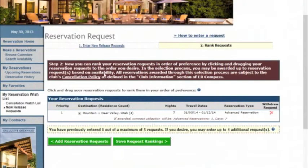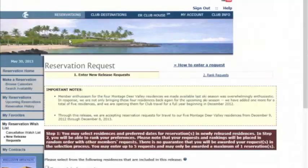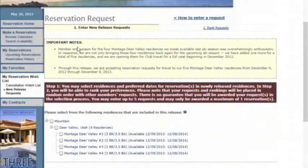You may enter four additional requests for a total of five. To add another entry, go to Add Reservation Requests, and it will take you back to the page as you saw previously.